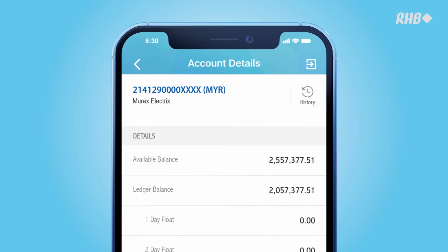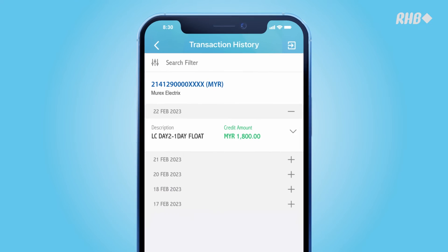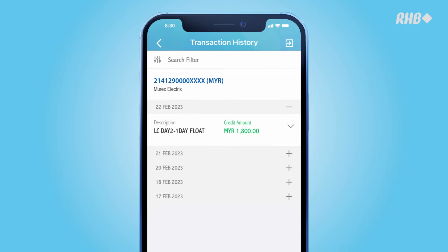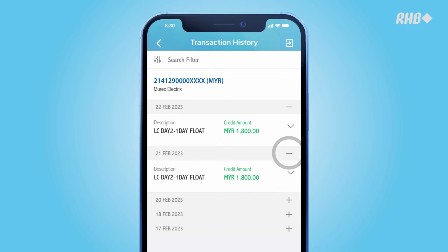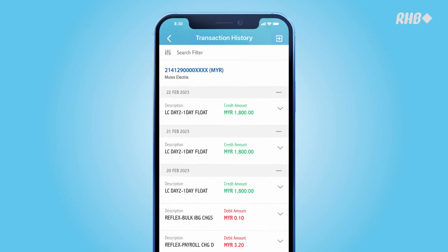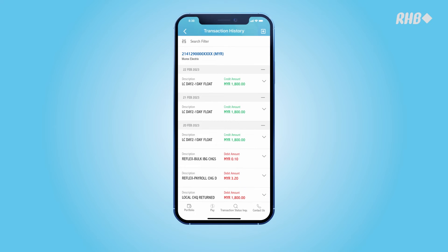You'll see your latest account update. To view your transaction history, tap on the History button. You will see all the transactions made in the last 89 days. If you wish to retrieve more past statements, kindly contact the bank.